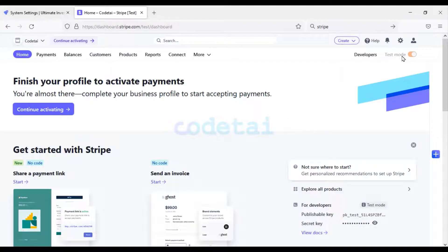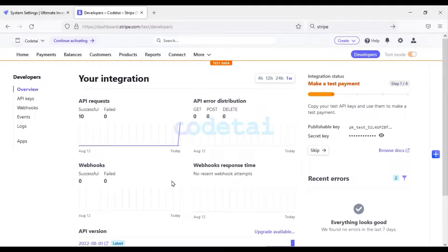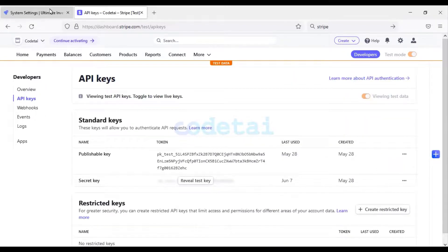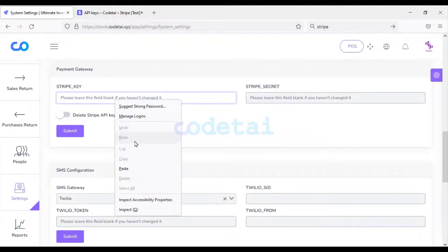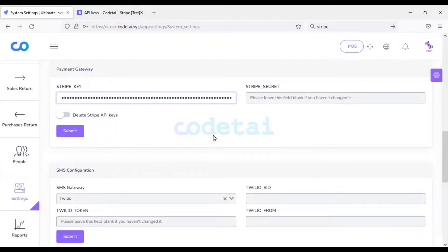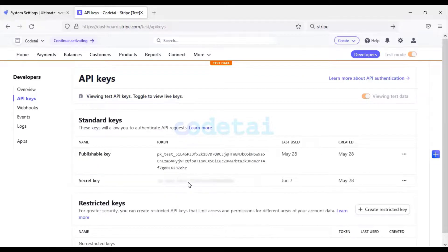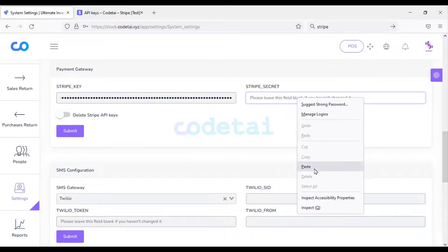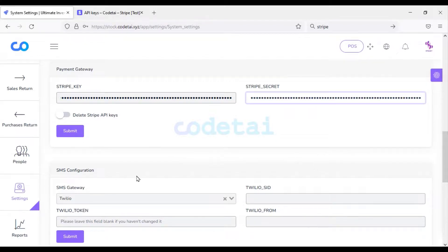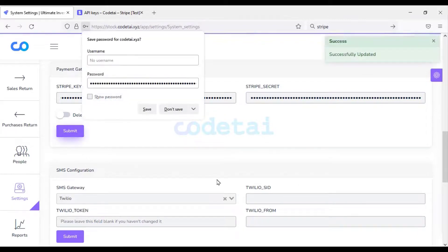You must activate your Stripe account. Now we will go to Developers, then click on API keys. Copy the public key and paste it on the website. Then copy the secret key. Our Stripe payment gateway has been added — now we will click the submit button.